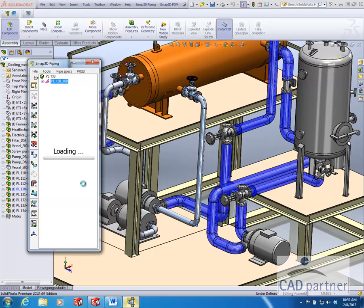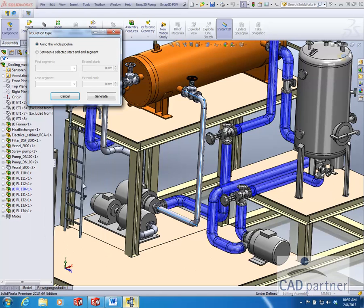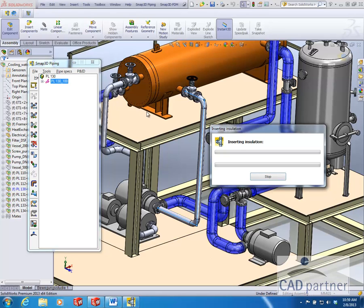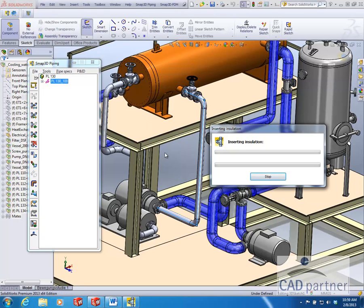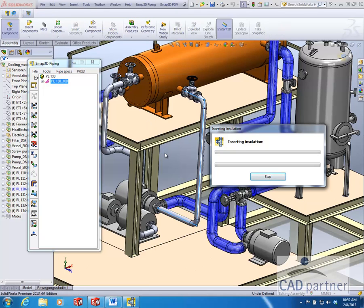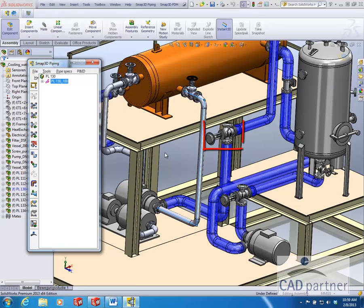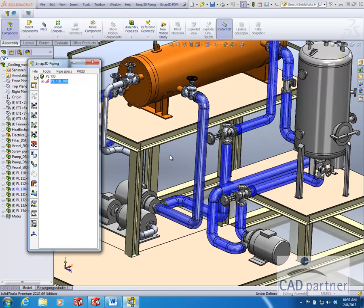The details of the insulation have been defined in your pipe spec such as color and size parameters. SMAP 3D then automatically generates the insulation as well as takes into account instruments, flanges, fittings, and hangers.